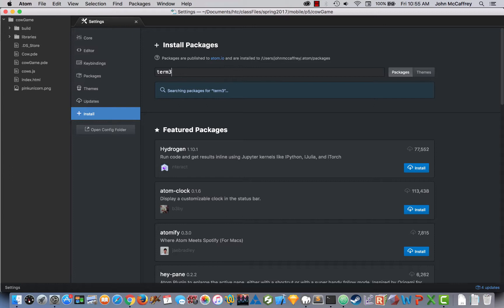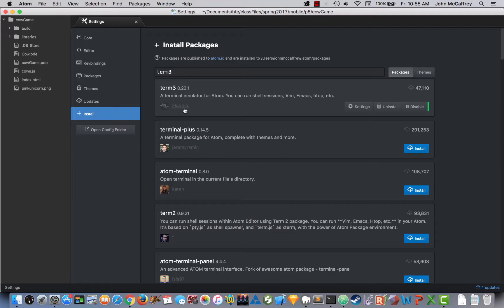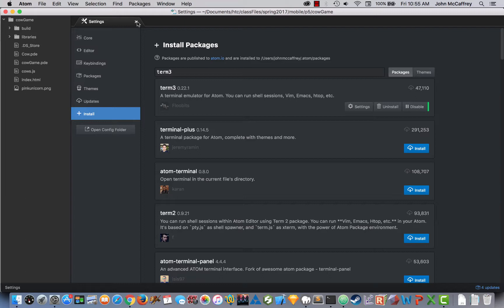We just type in term3 and let it search, and we can see that 47,000 people have installed it. Terminal Plus might be a good one as well because it has 300,000 installs. But term3 works really nice for what we need, and that's what I currently have, so that's what I will demo with.